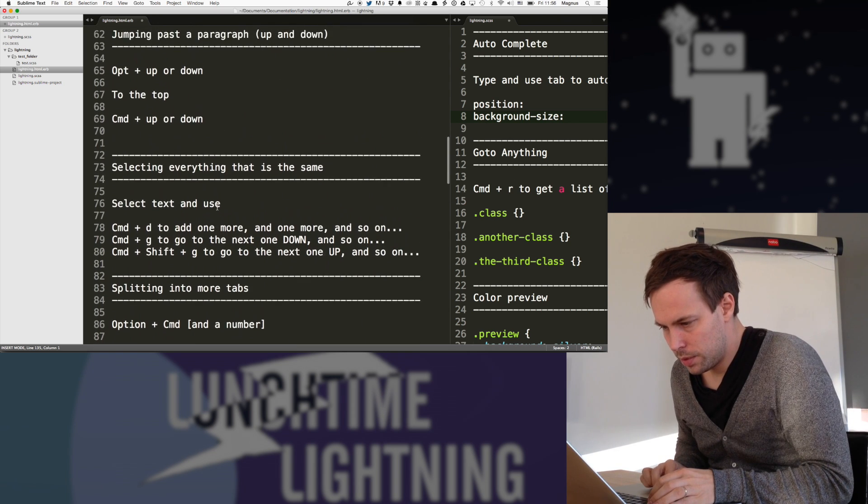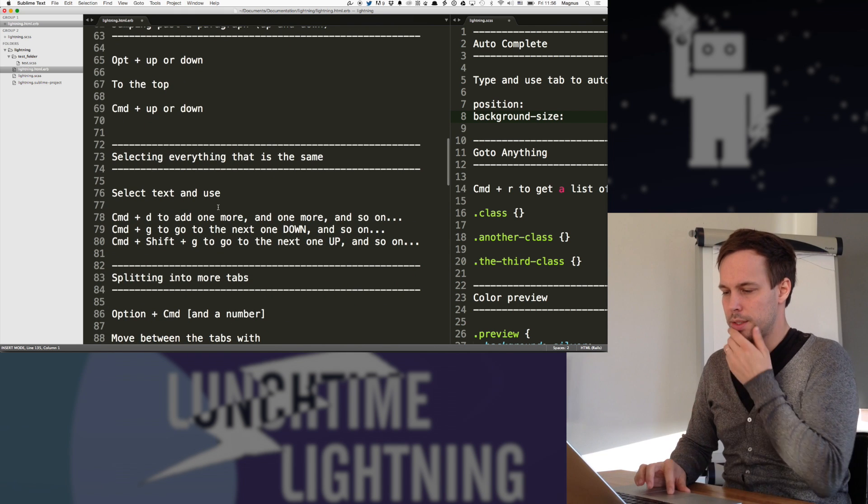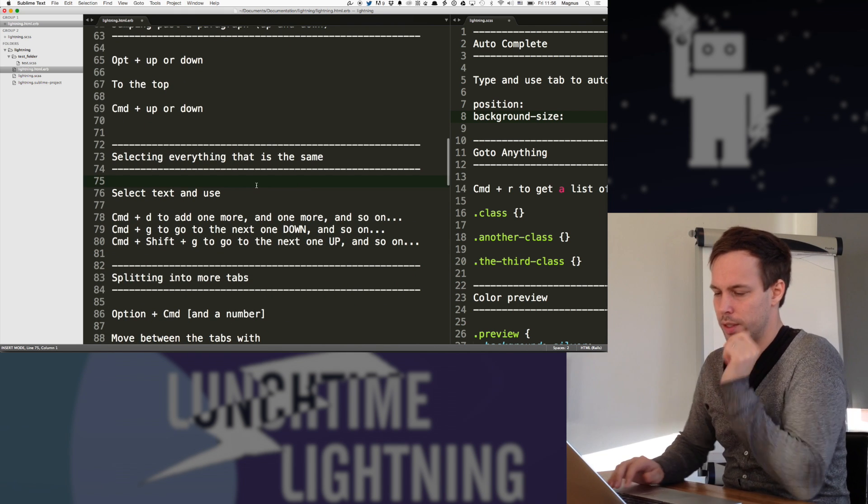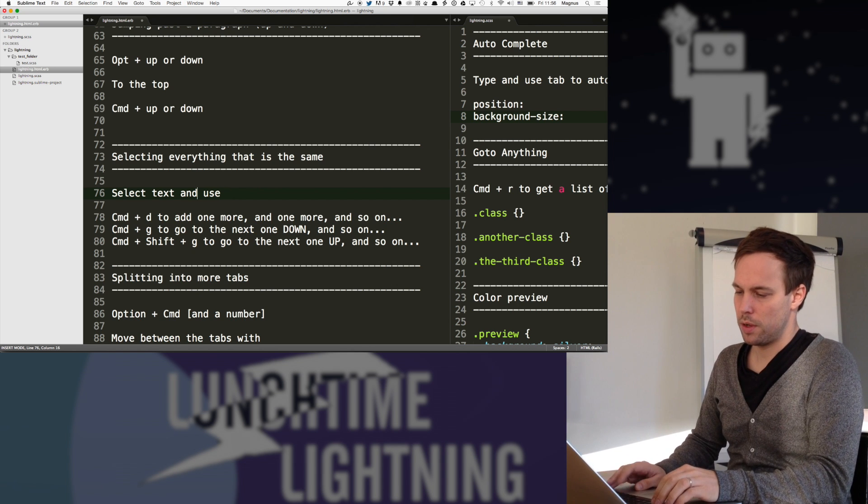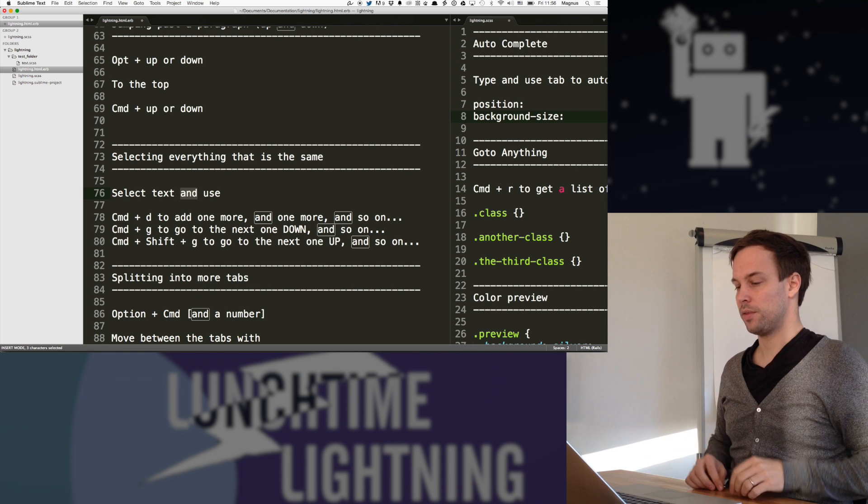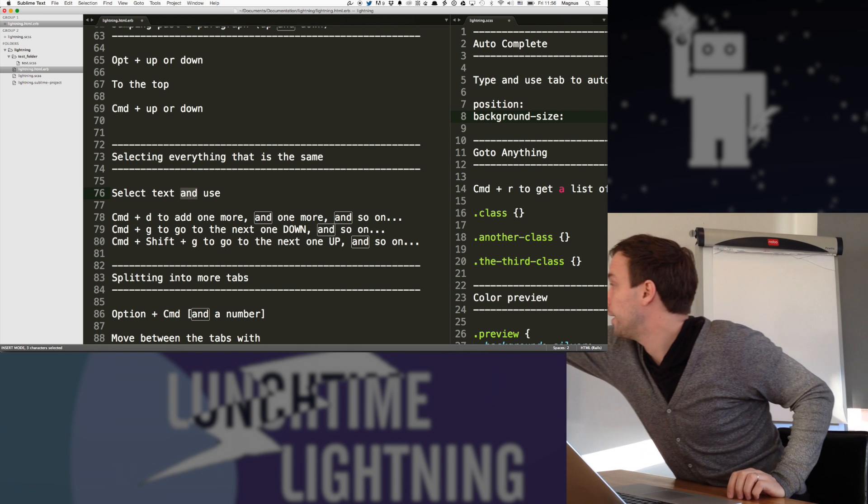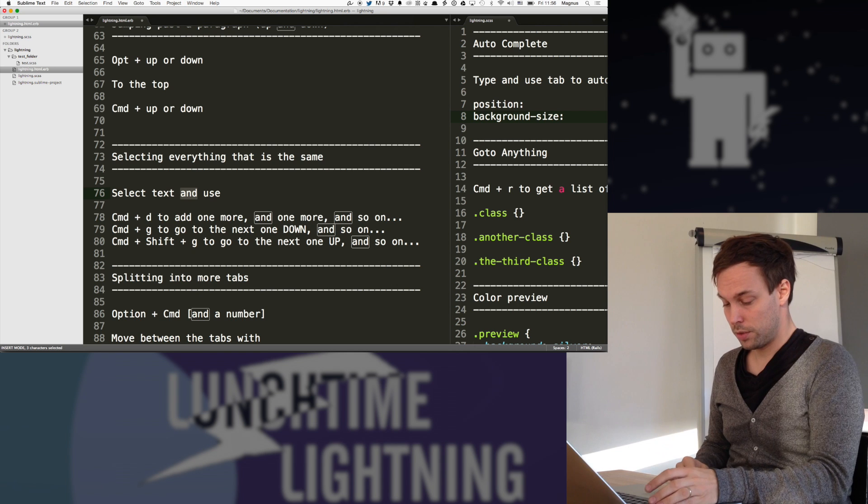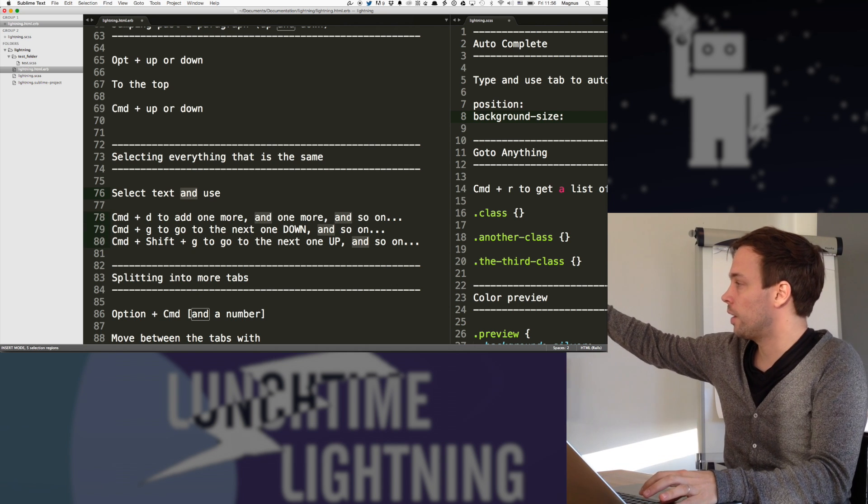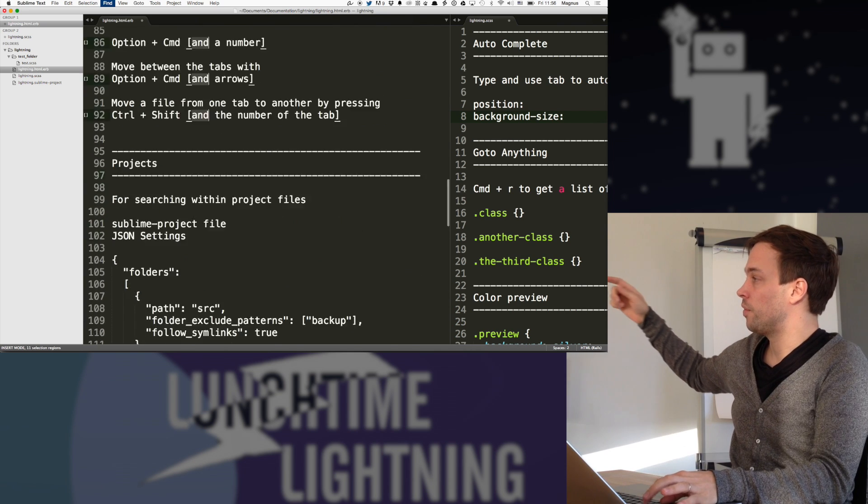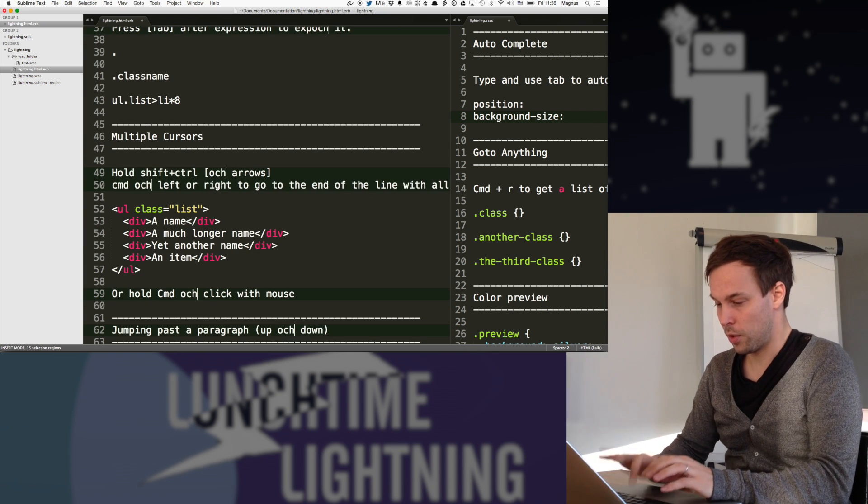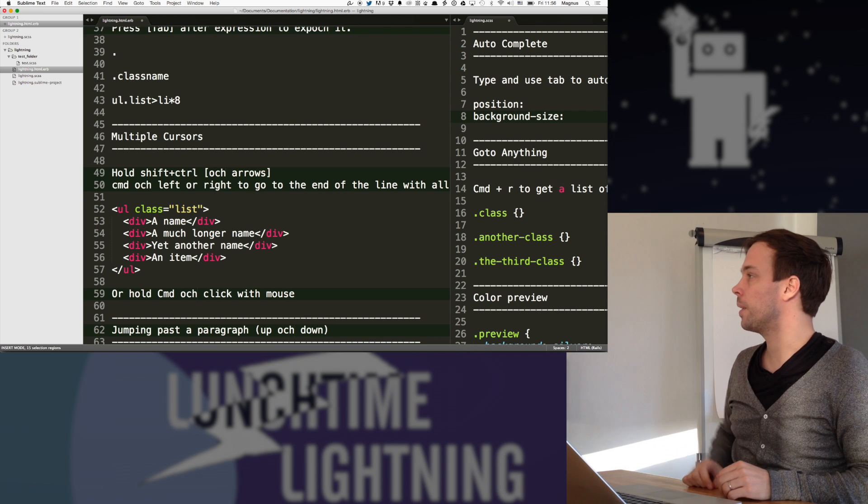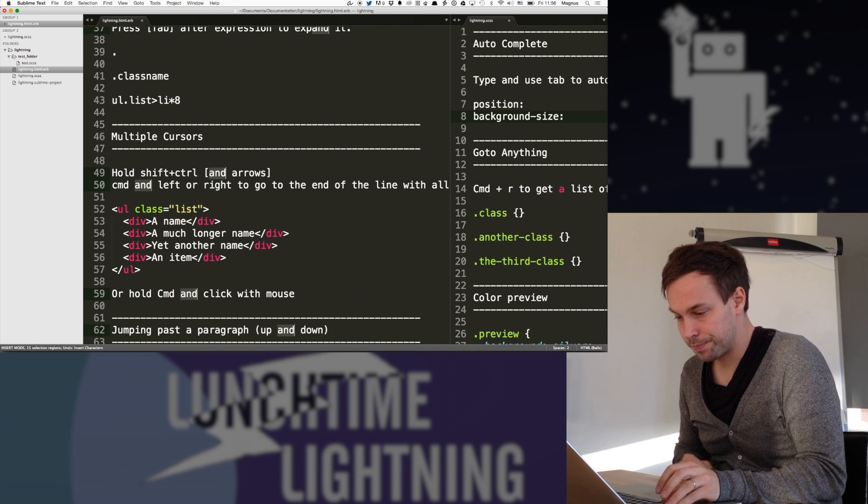Then where were we. Here we go. Selecting everything that is the same. This one I use a lot. And it is basically, so if I want to find all the 'and' in this file, you can see that they're highlighted. But if I want to select them, then I just do command D and it's actually highlighting all of them and creating multiple cursors. So if I select all the 'and' in the file and do 'och' instead, so now I've got that everywhere.